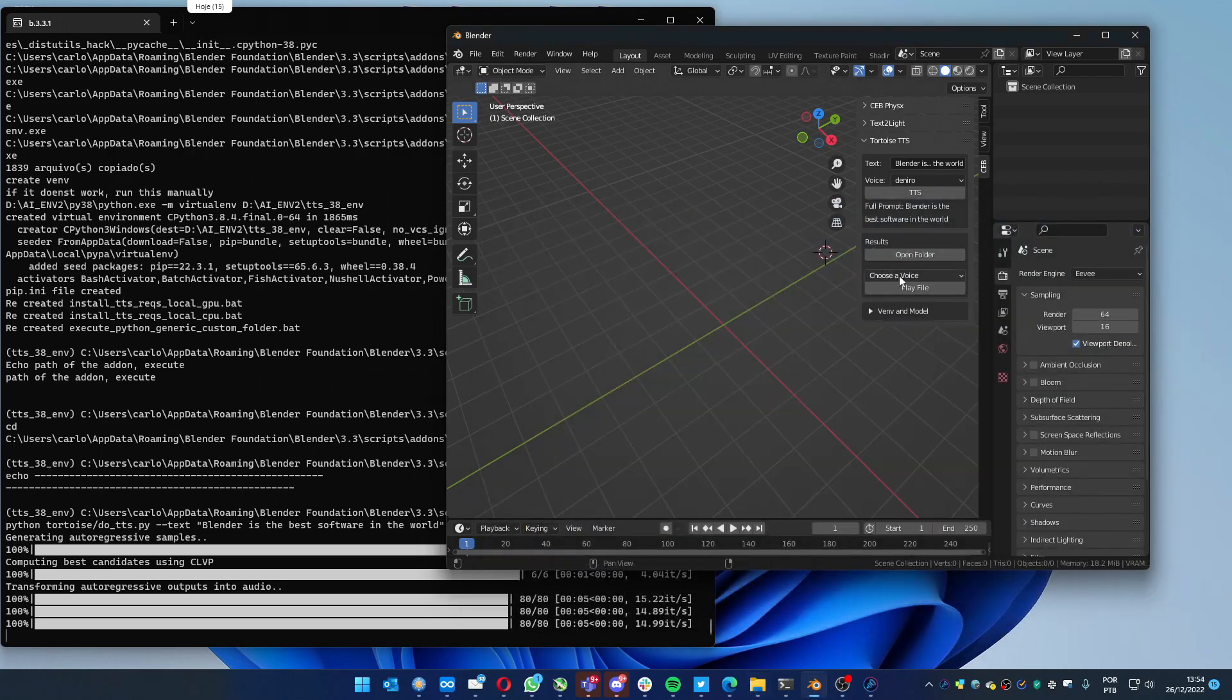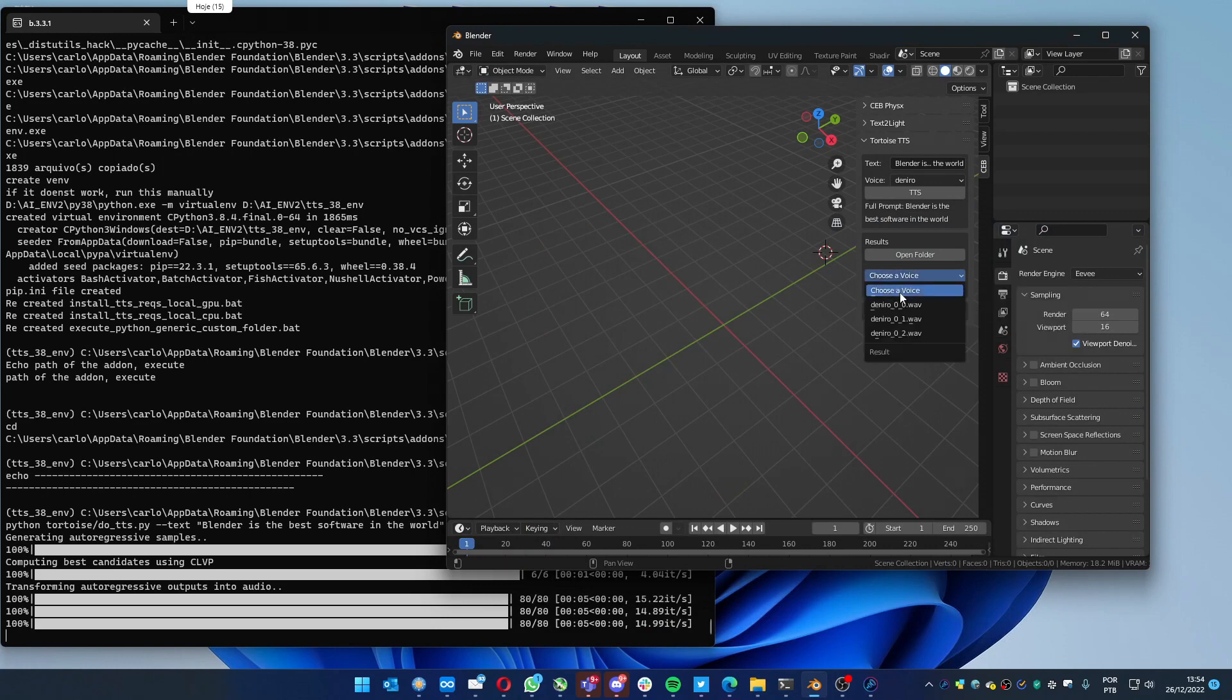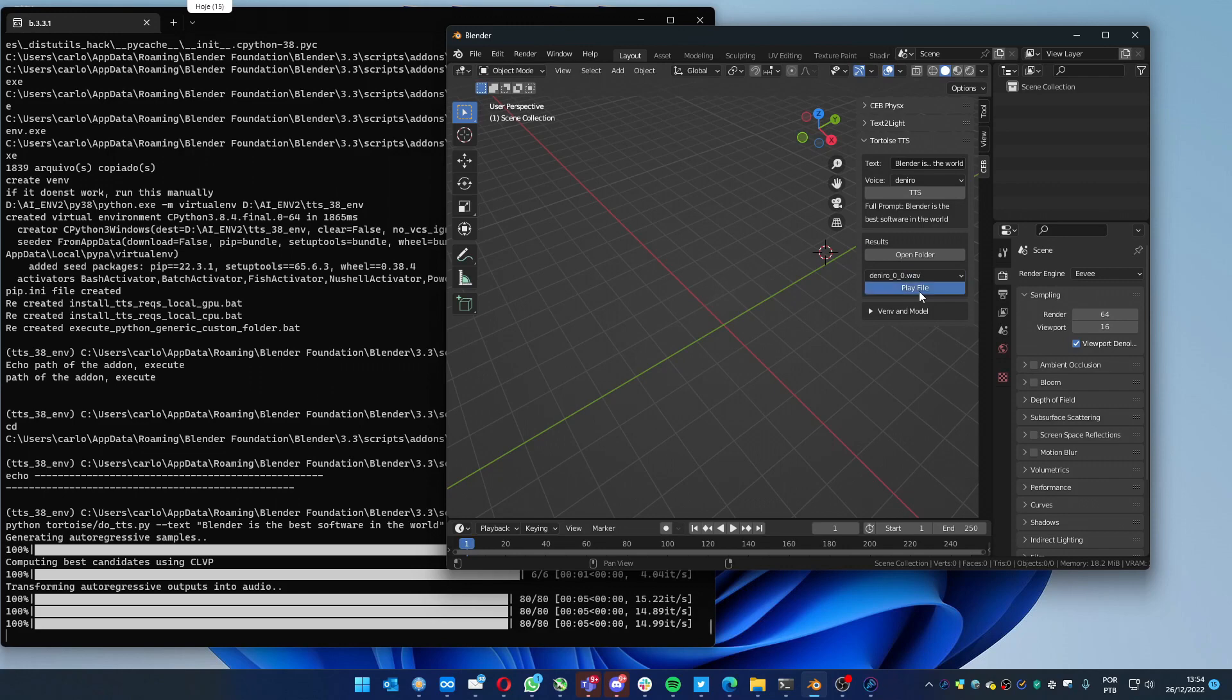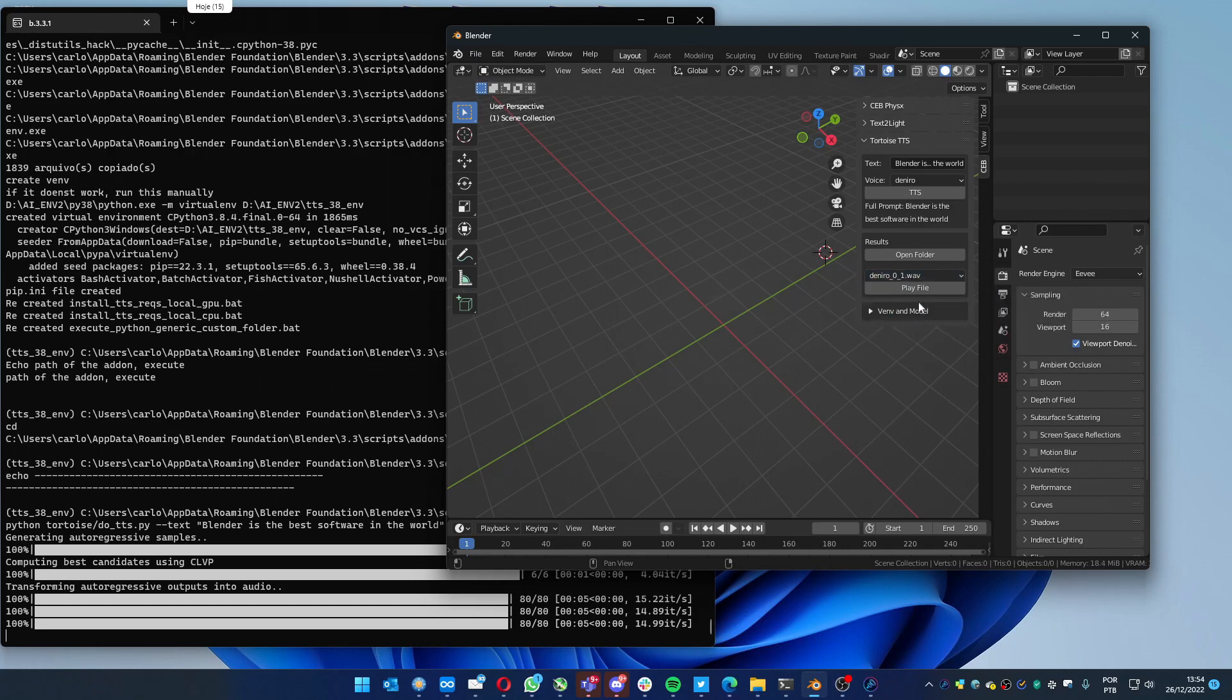Or you can play in Blender itself. You just select one and press Play File. [Audio plays: 'Blender is the best software in the world.'] You can see the other files, it's a little bit different. [Audio plays: 'Blender is the best software in the world.']